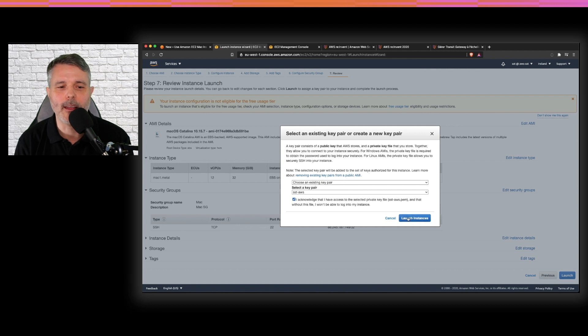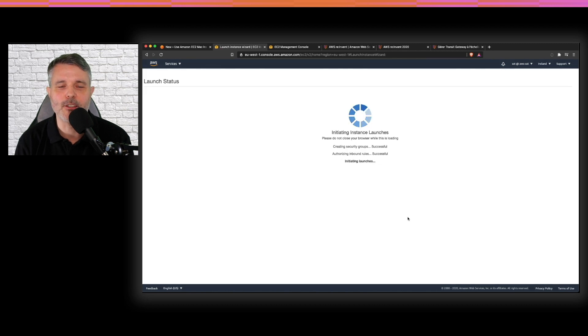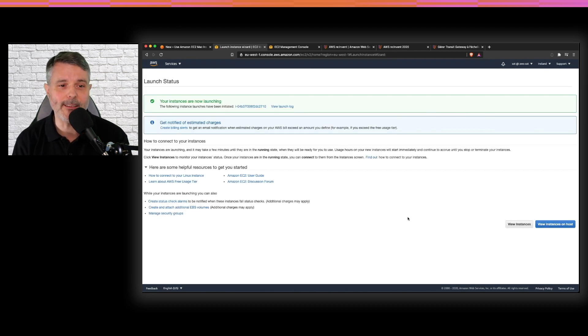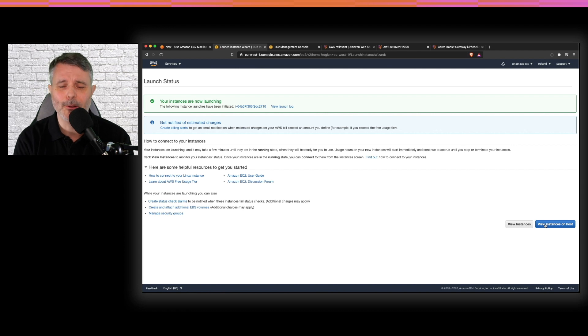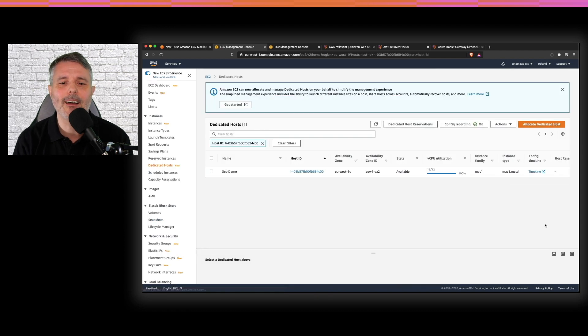And just like usual, I give my SSH key pair. Obviously, I already have an SSH key pair in that region. So the instance will start quite quickly.